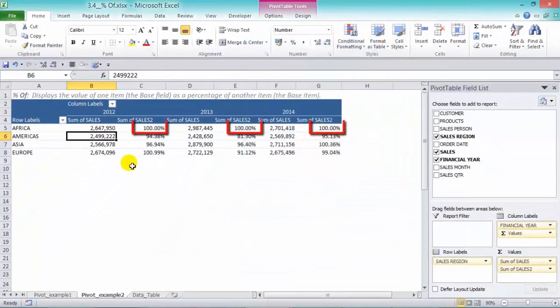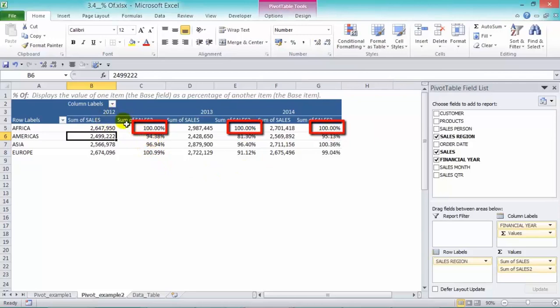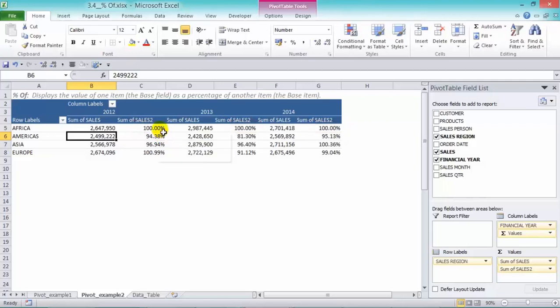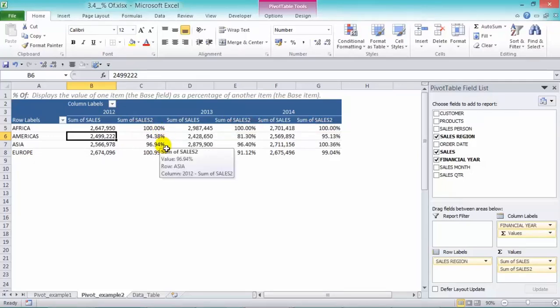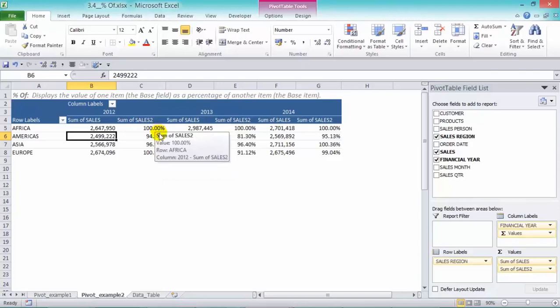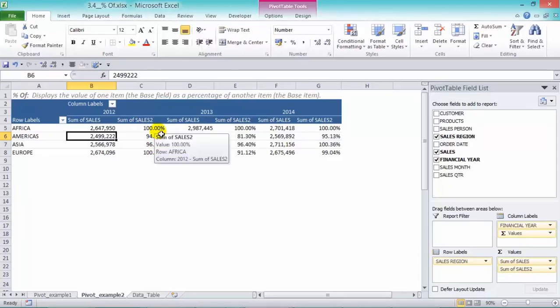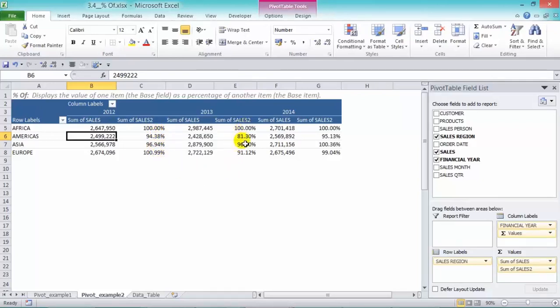So obviously African sales will be 100% always. So what it says here in 2012 is that America is 94% of the African sales, and Asia is 96% of the African sales. And Europe is slightly higher than the African sales for 2012. We have the same calculations for 2013 and then 2014.